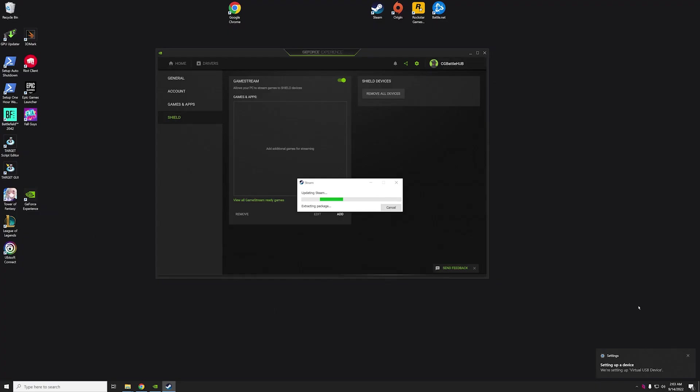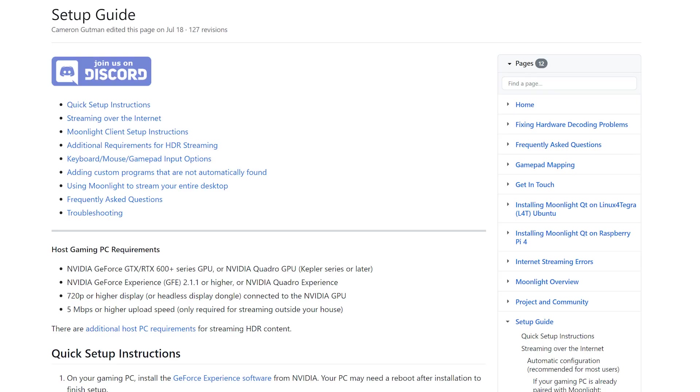I highly suggest reading the setup guide for Moonlight. This will have quick instructions on how to use Moonlight or troubleshooting solutions if you have any issues getting things to work.